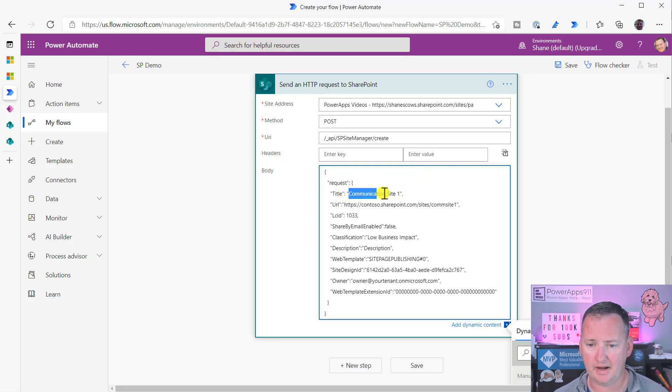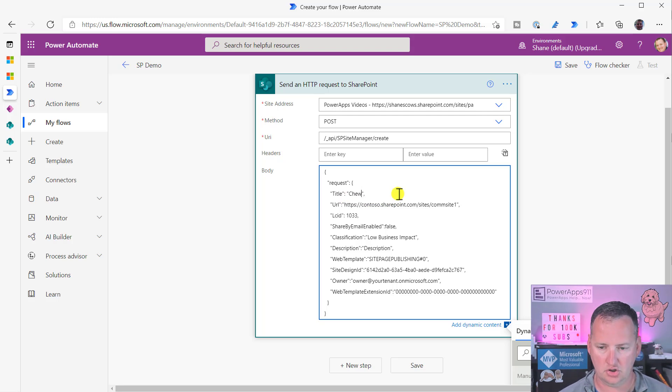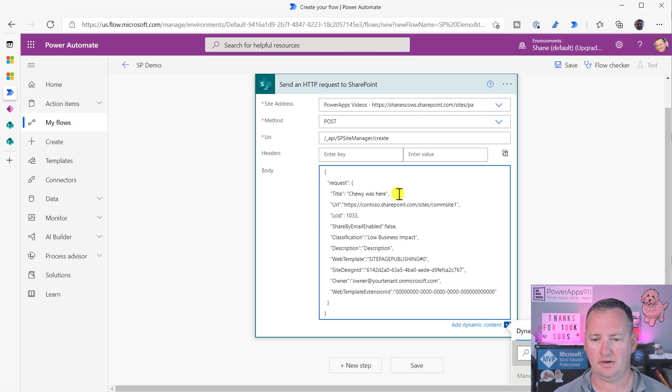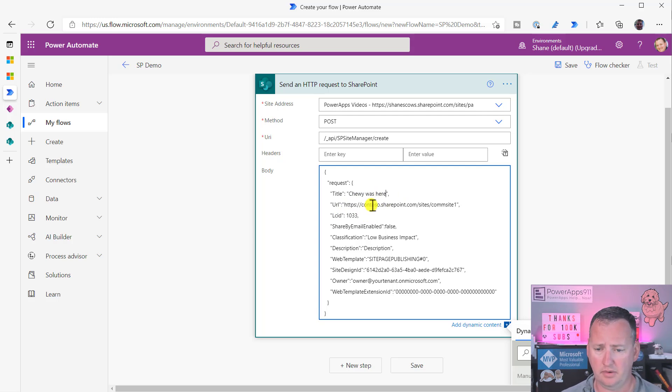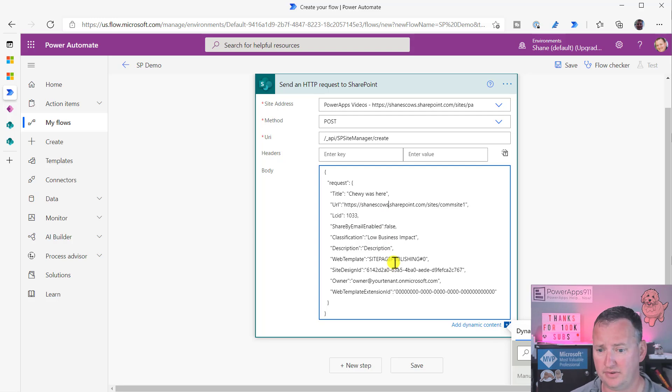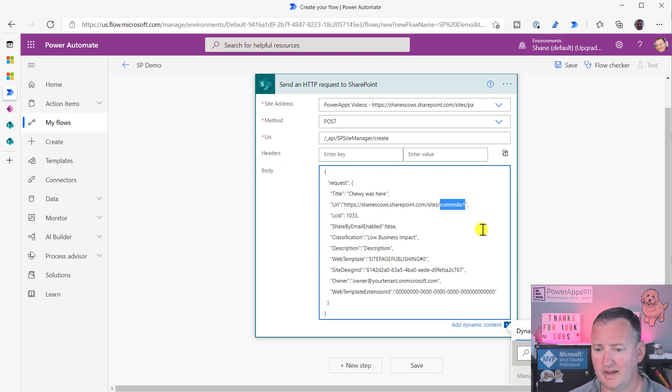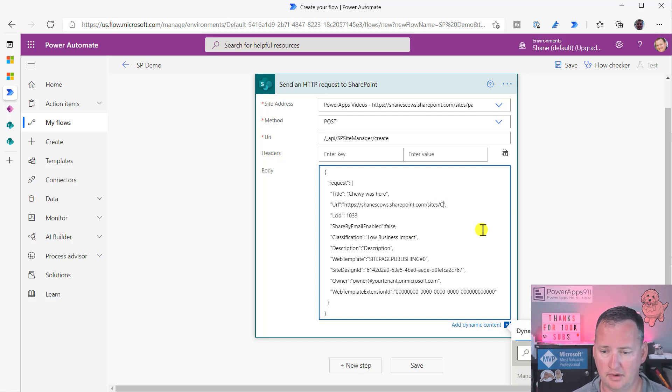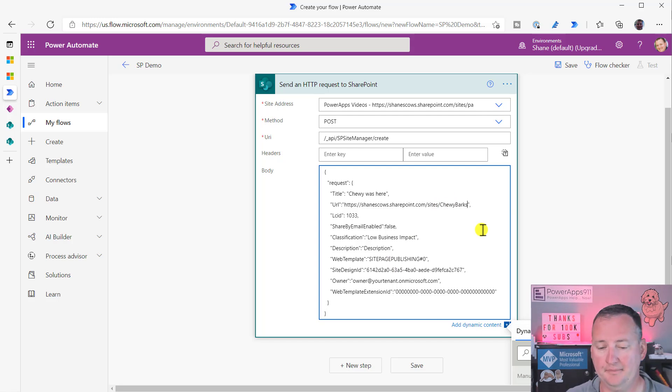URL, Contoso share. Well, no, no, no. I'm not Contoso. I am Shane's cows, right? And you are not Shane's cows. You are something else. And then site slash, well, commsite one. I don't want commsite one. I want Chewy Barks. I don't know.